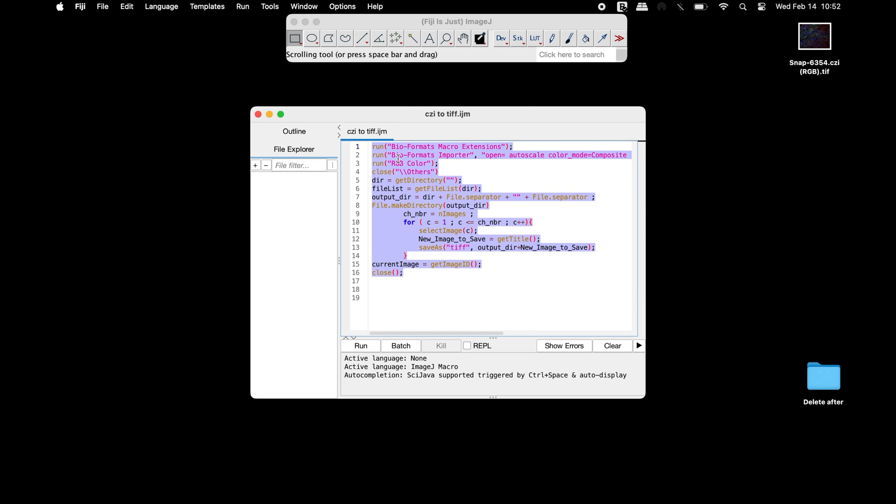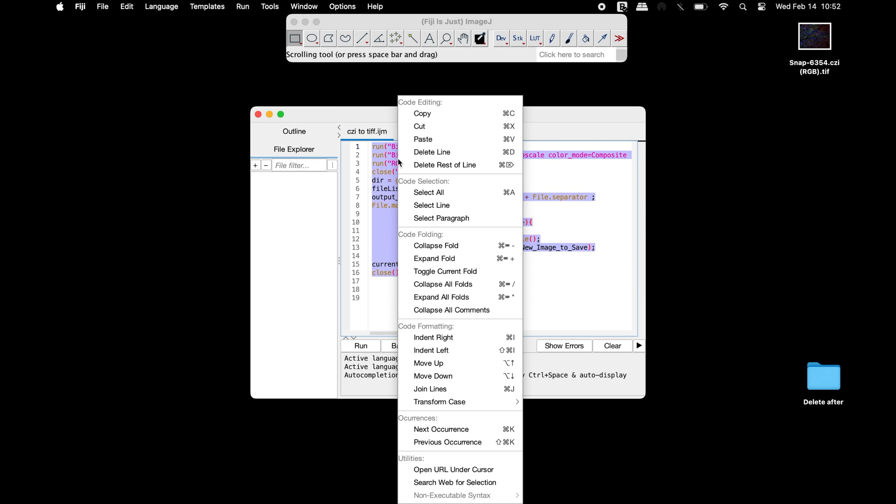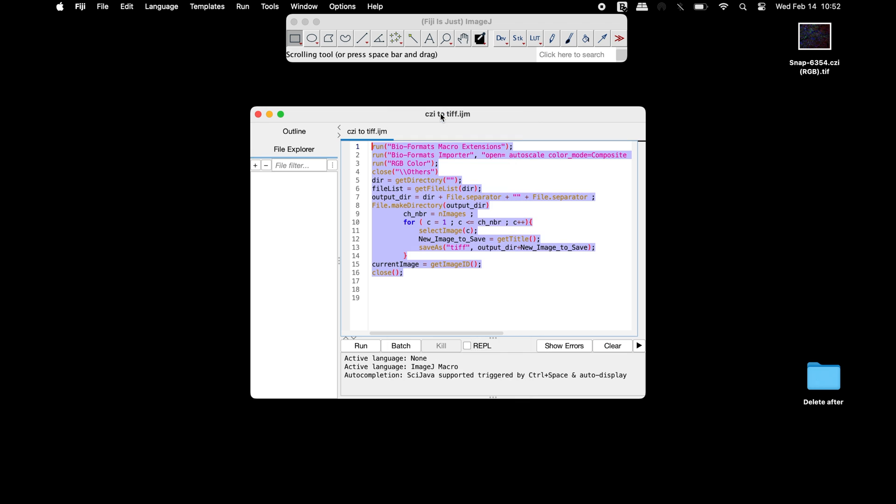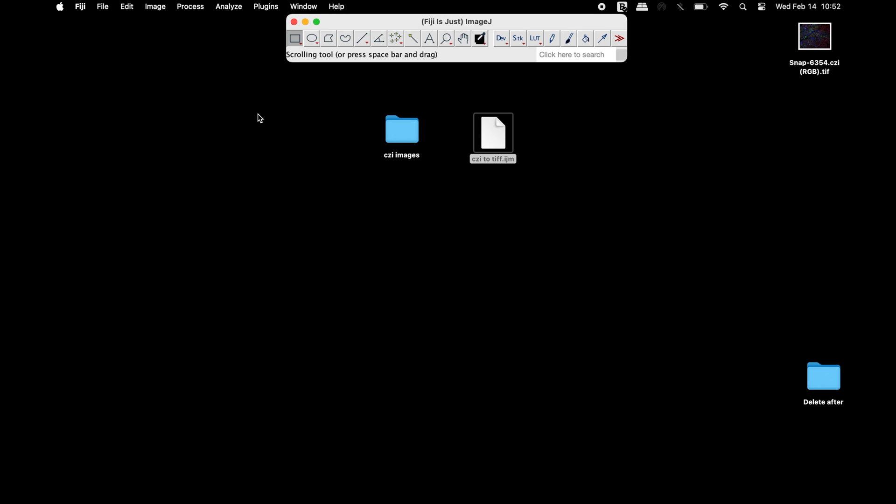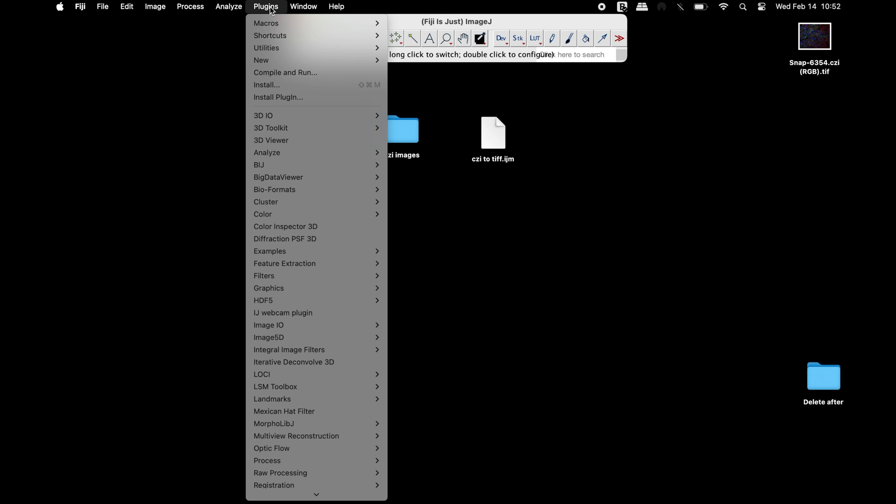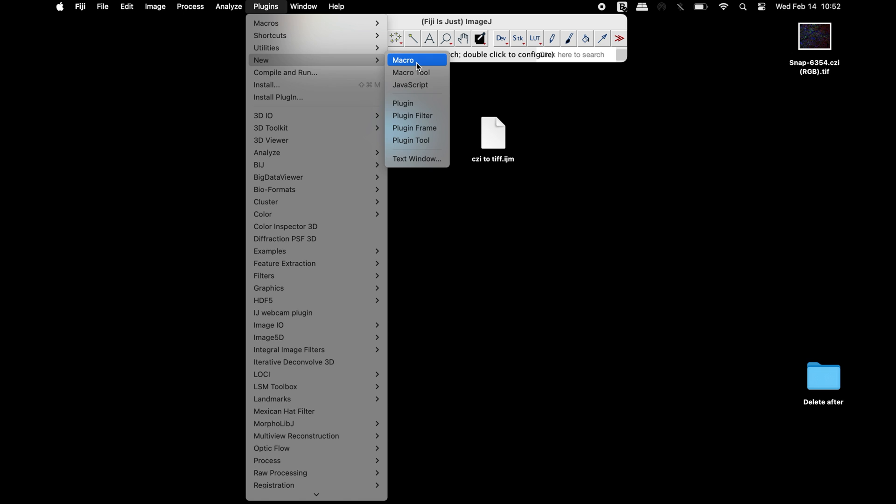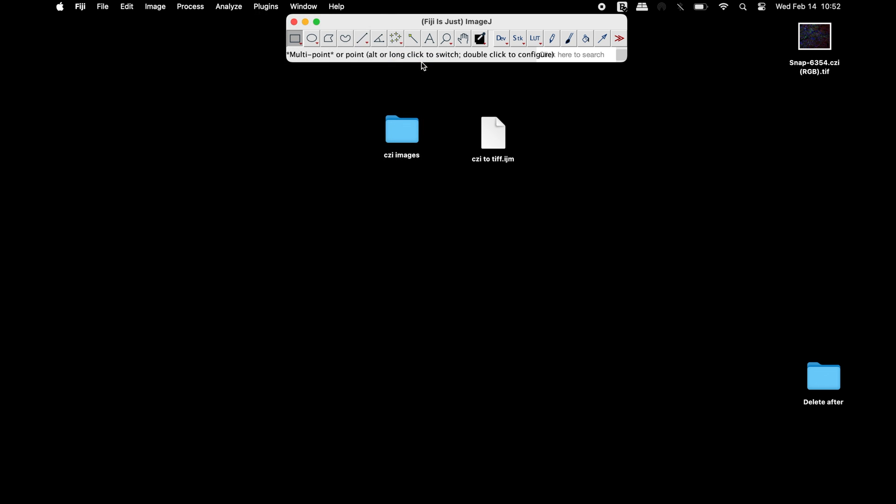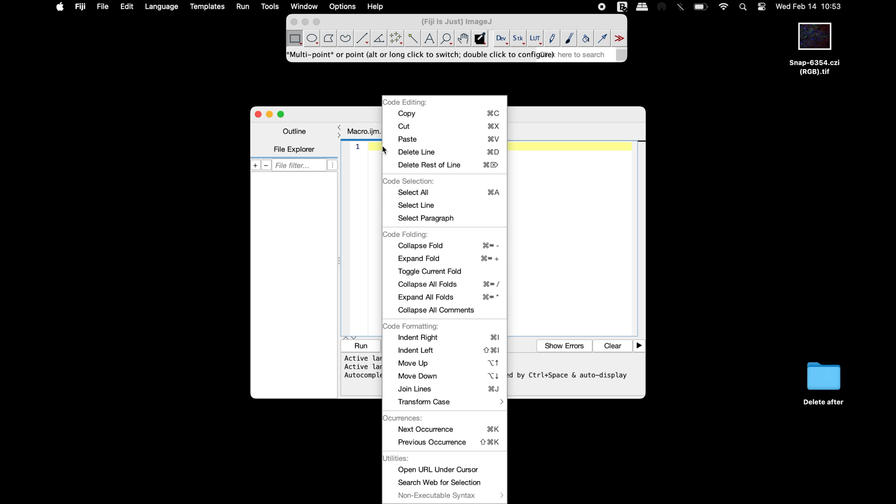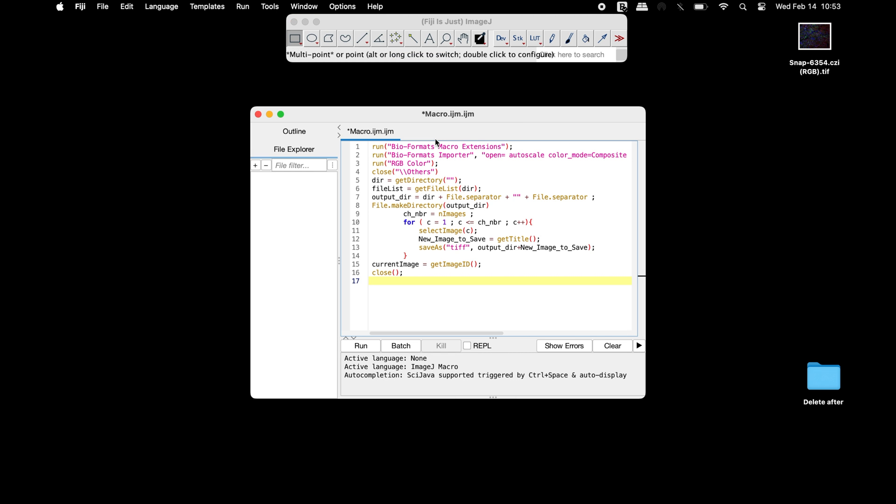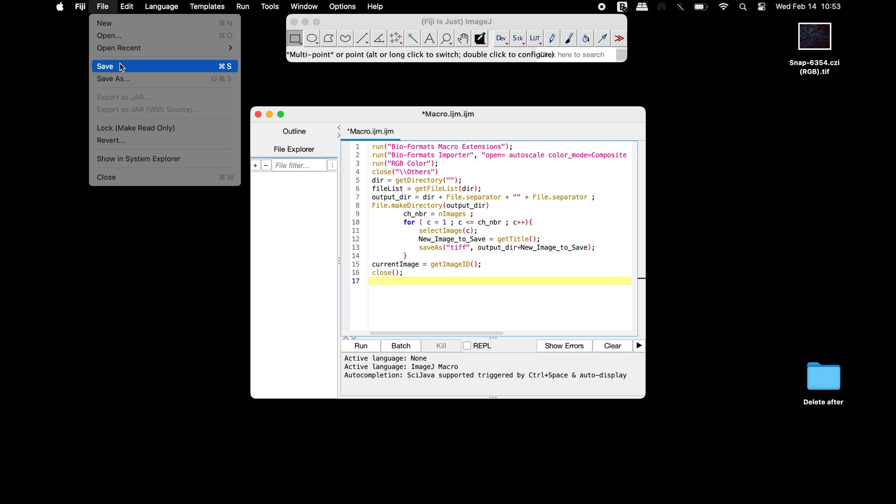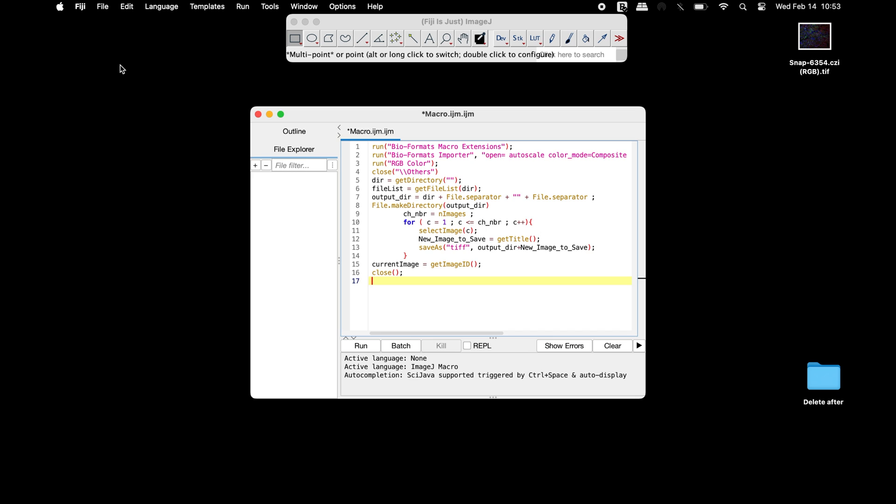To generate the macro, copy the code and head back to Fiji and click on Plugins, New, Macro, and paste the code. Users can run the macro directly from this window or save the macro and install.